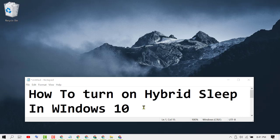Hello guys, today in this video I'm going to show you how to turn on hybrid sleep in Windows 10.